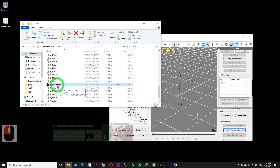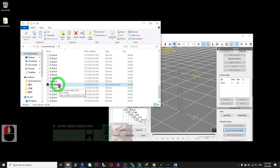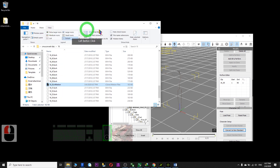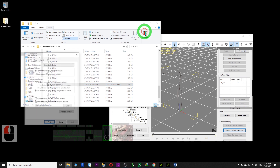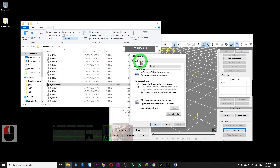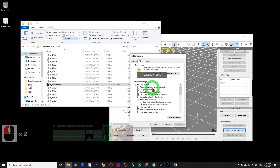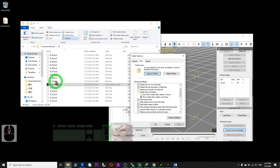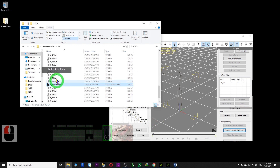If you are unable to see the extension of the file, just go to View, then Options, then View, and make sure you untick 'hide extensions for known file types.' Then you should be able to see all the extension files. This is the RLMotion file.